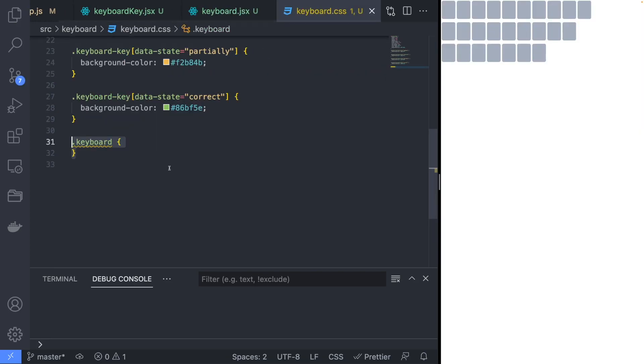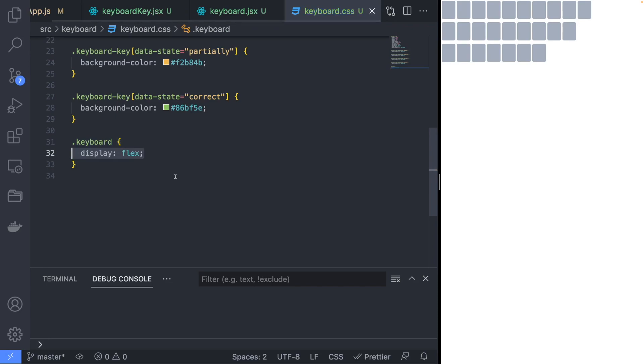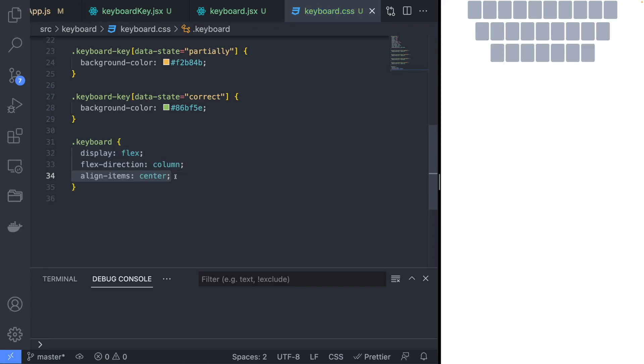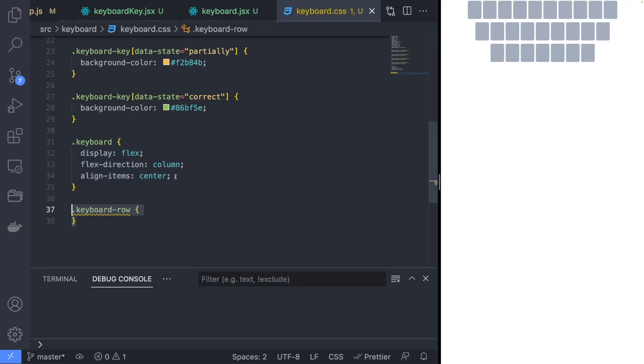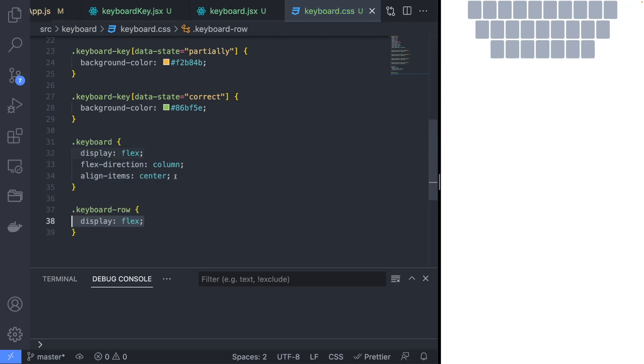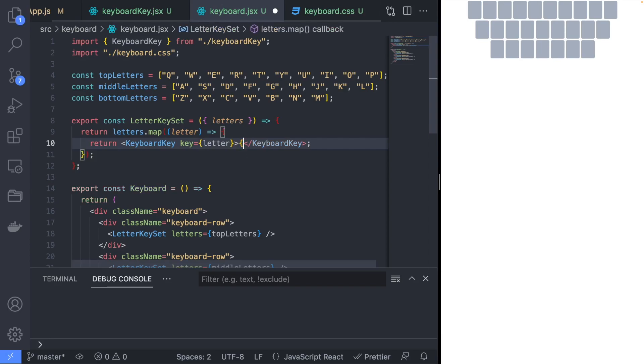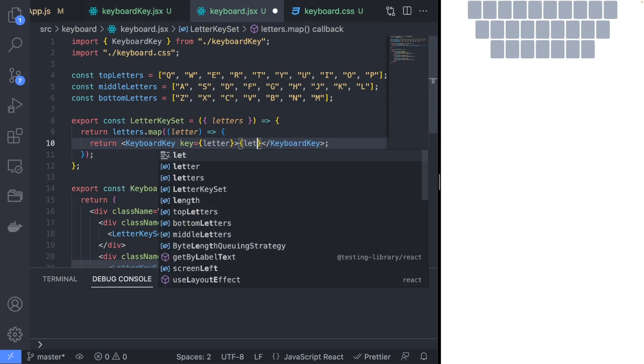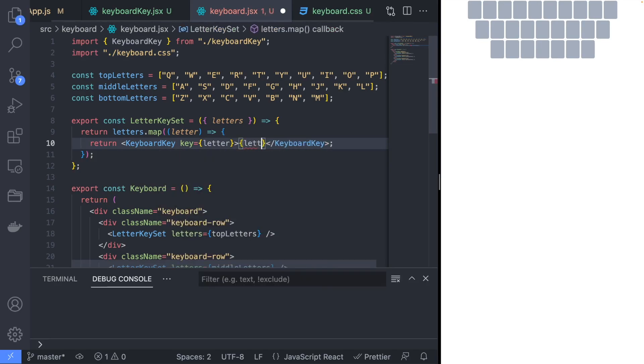Let's quickly fix the styling of the keyboard by implementing the keyboard.css classes. Also let's fix the bug with the letters not showing up by passing the letter as a child.